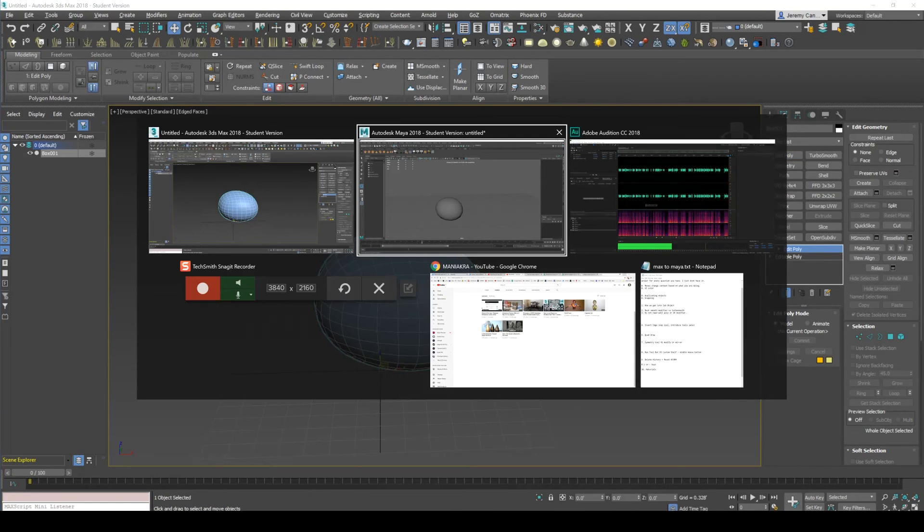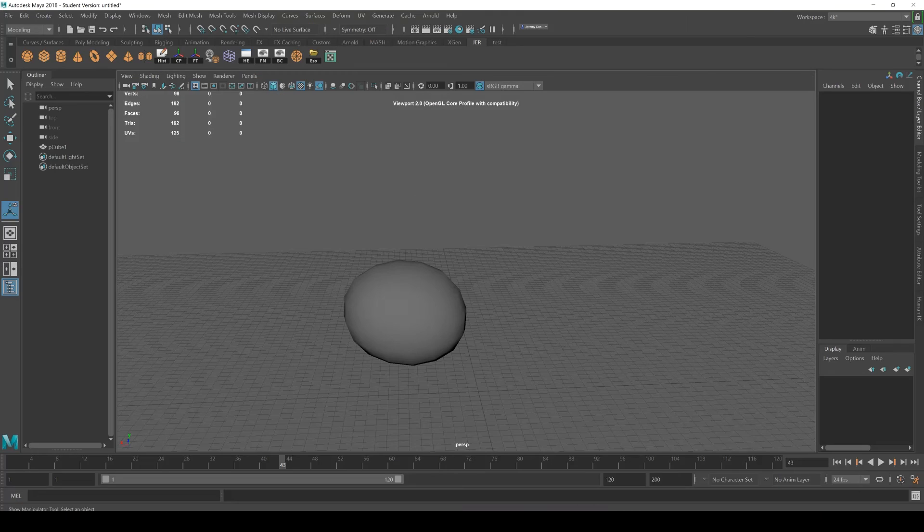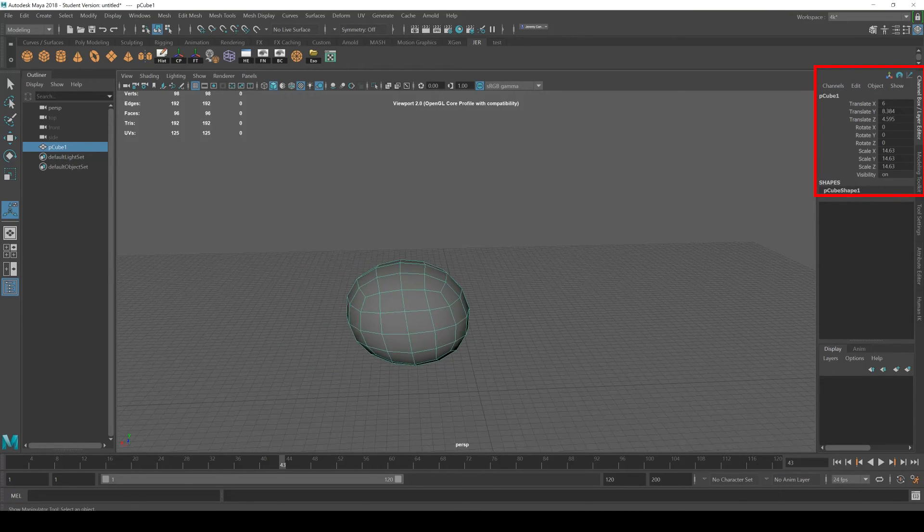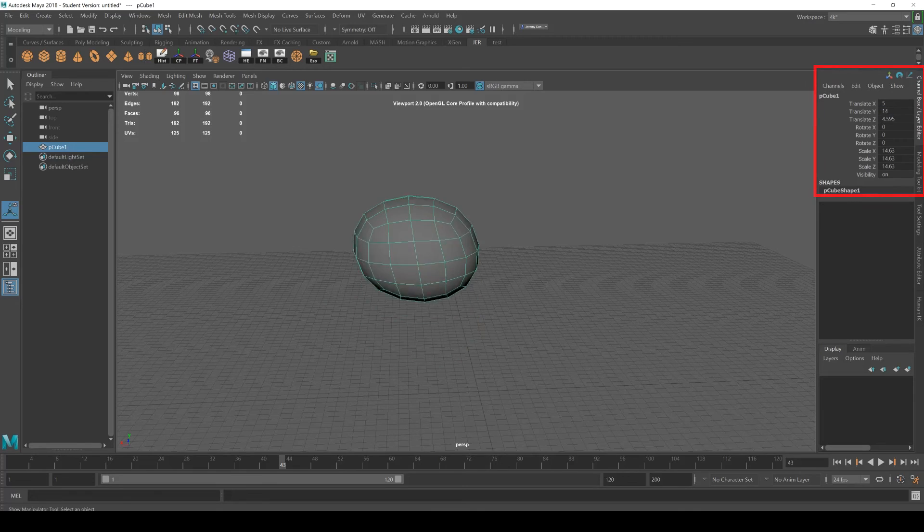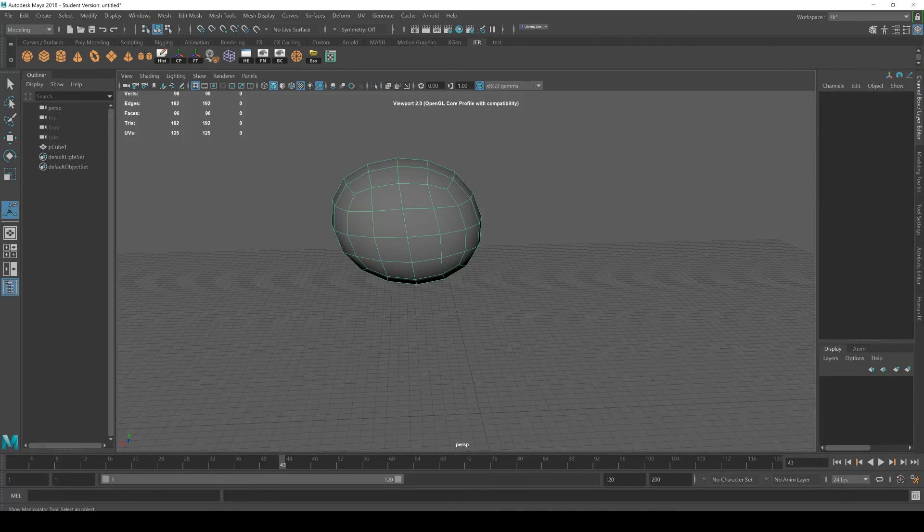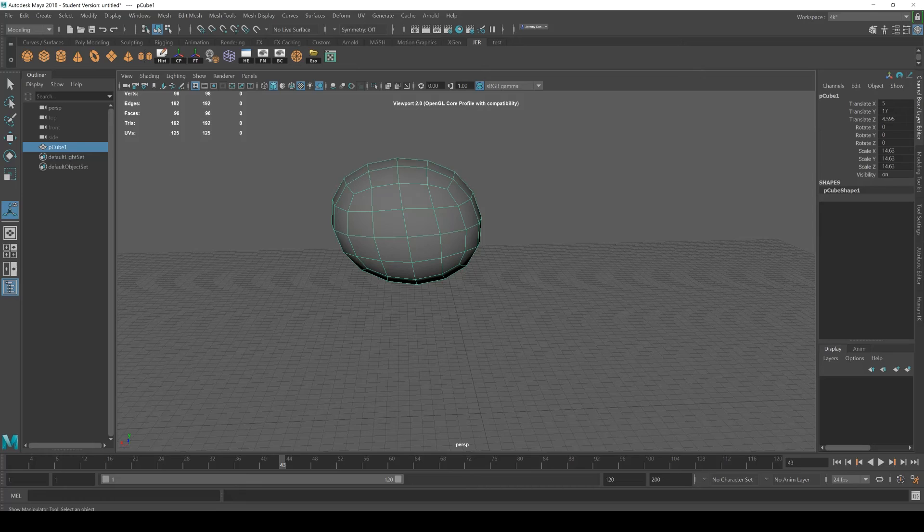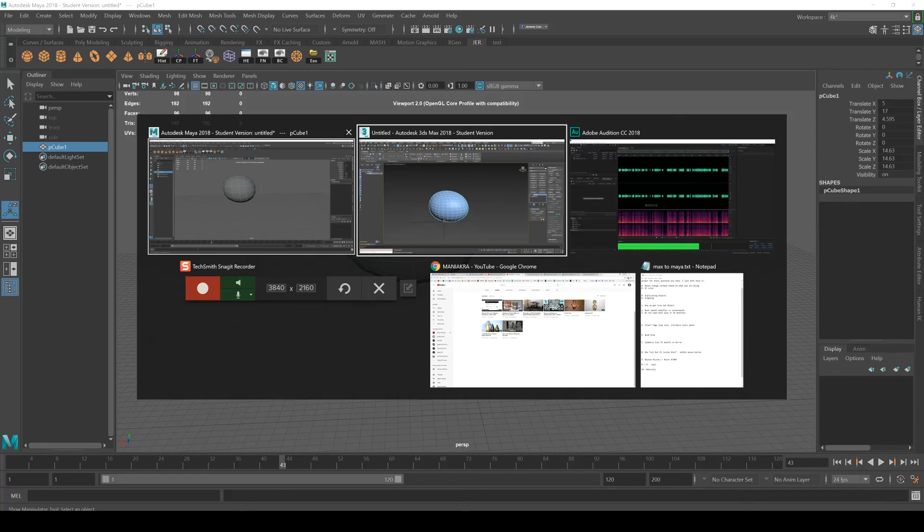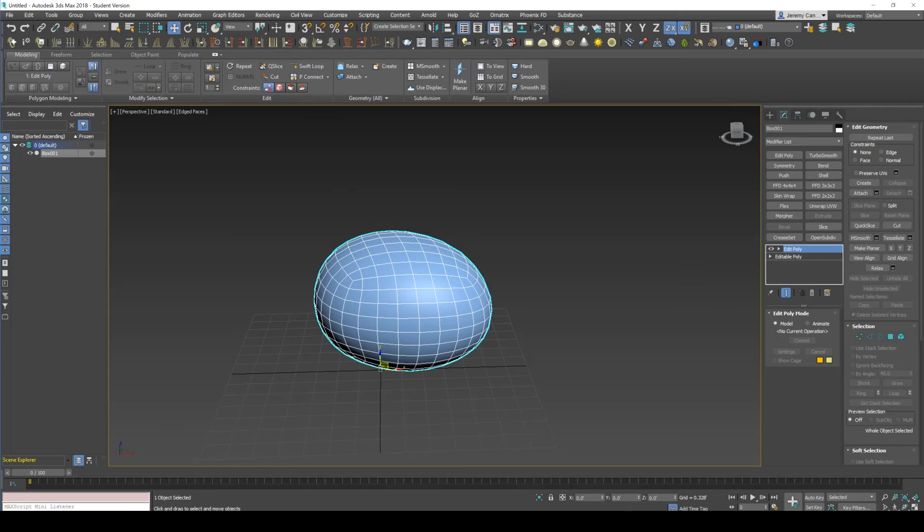Inside of Maya you have something similar. This is called the channel box where you have pretty much the same thing except you've got rotate and scale there as well. It's pretty much the same thing. Visibility on and off can be selected here.